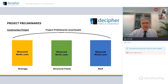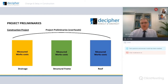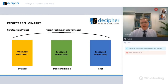If we break into the next layer and look at a construction project, again the construction project has elements of cost. This is a very simple building — it's got drainage, a structural frame and a roof. It has measured works costs for each element; those are the direct costs of executing those elements. But above it, it has its overheads or project preliminaries — the indirect costs that can't be attributed to a particular element, absorbed by the various elements in the project.